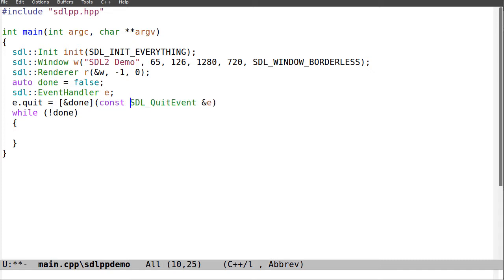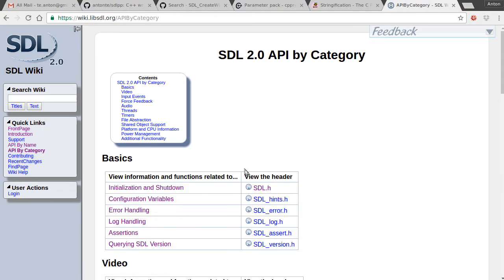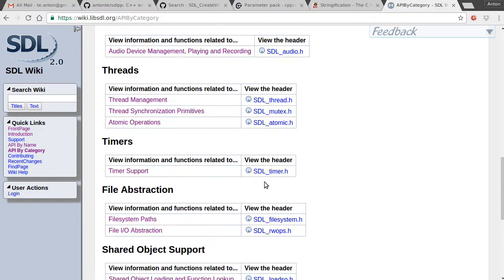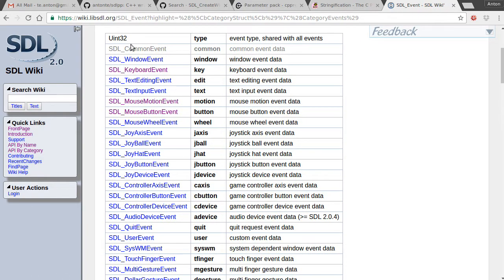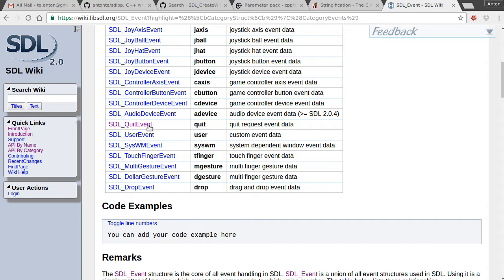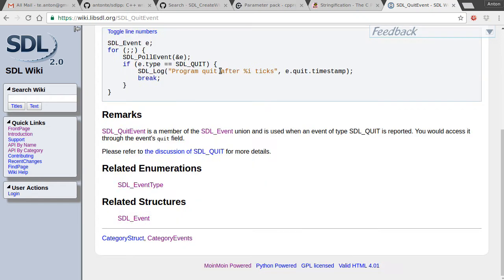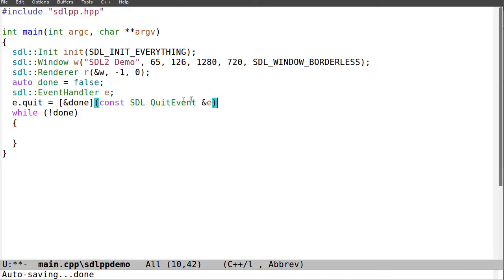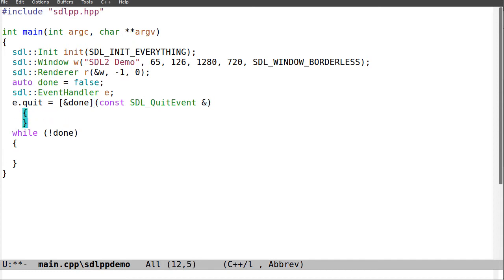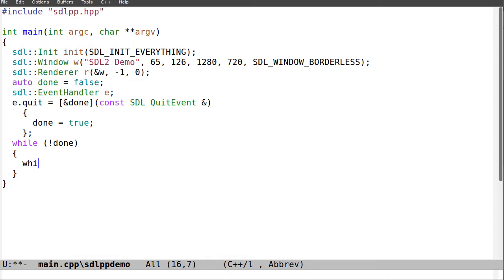The lambda takes an SDL_QuitEvent. Looking at SDL2 documentation under input event handling, there are all different types of events. The quit event has an SDL_QuitEvent object with a timestamp parameter — that's basically it. Inside the lambda I set done to true. Then I call event_handler.pull_events, and then r.present.